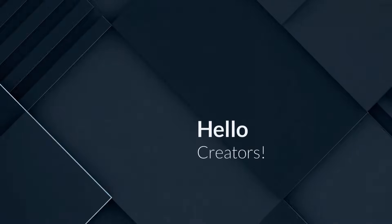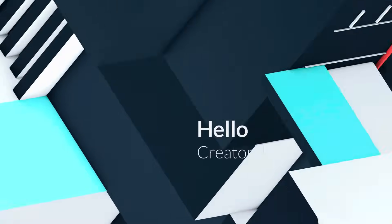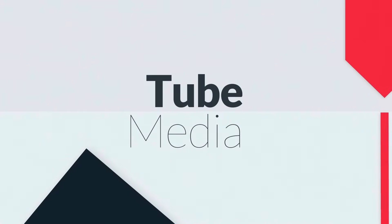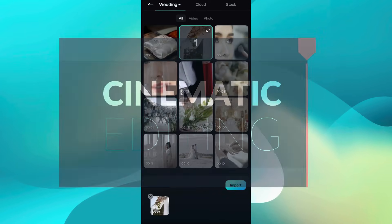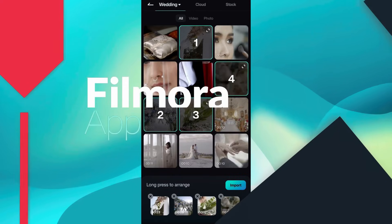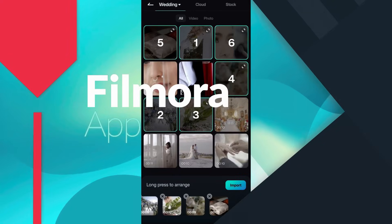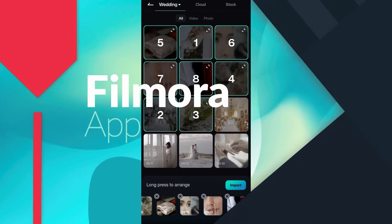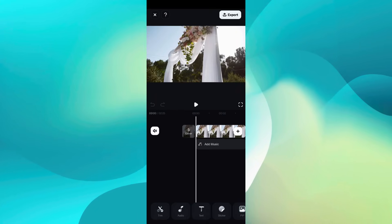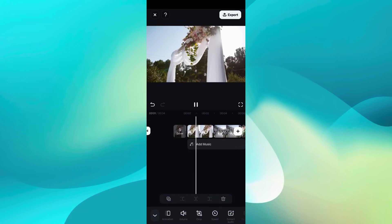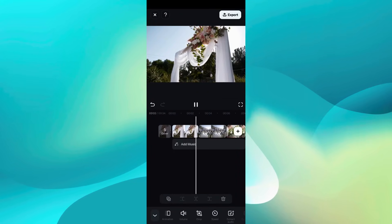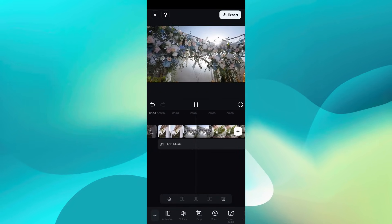Hi Filmora Creators. Welcome to Tube Media Tutorials. Today's video topic is cinematic style video editing using the Wondershare Filmora mobile app. We will create a film themed wedding video right on our smartphone, using the Filmora assets and tools.